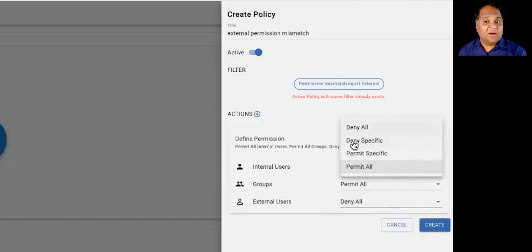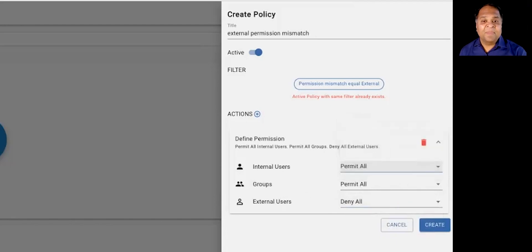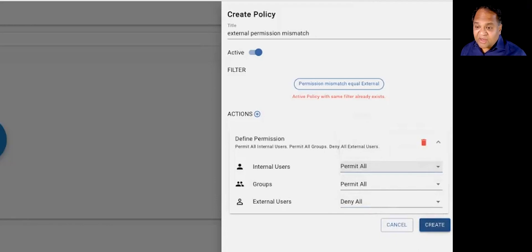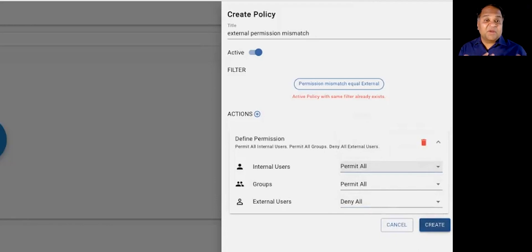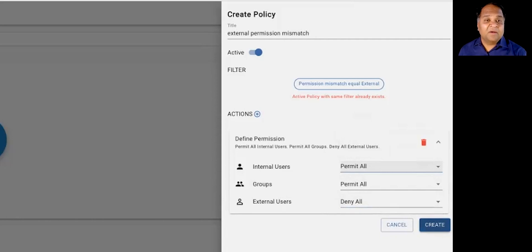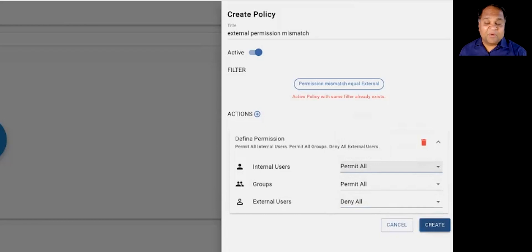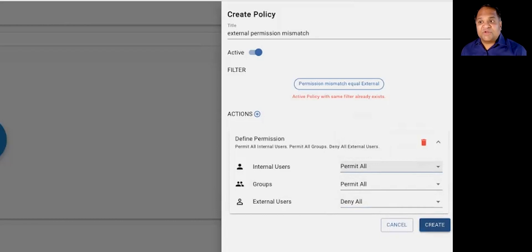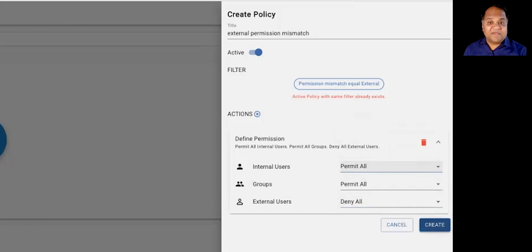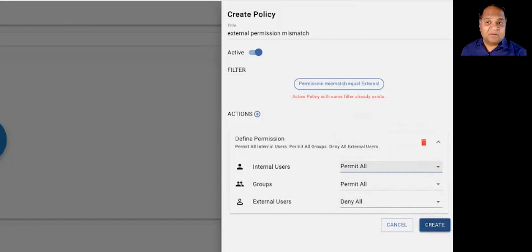And it could be a permit policy, it could be a deny policy. And if you were to go ahead and create this particular policy, we will go ahead and continuously monitor your environment to make sure that data of this particular type can only be shared with the right sets of people. So it allows you to not just find risk, but also go ahead and investigate to be able to remediate issues that you might see.